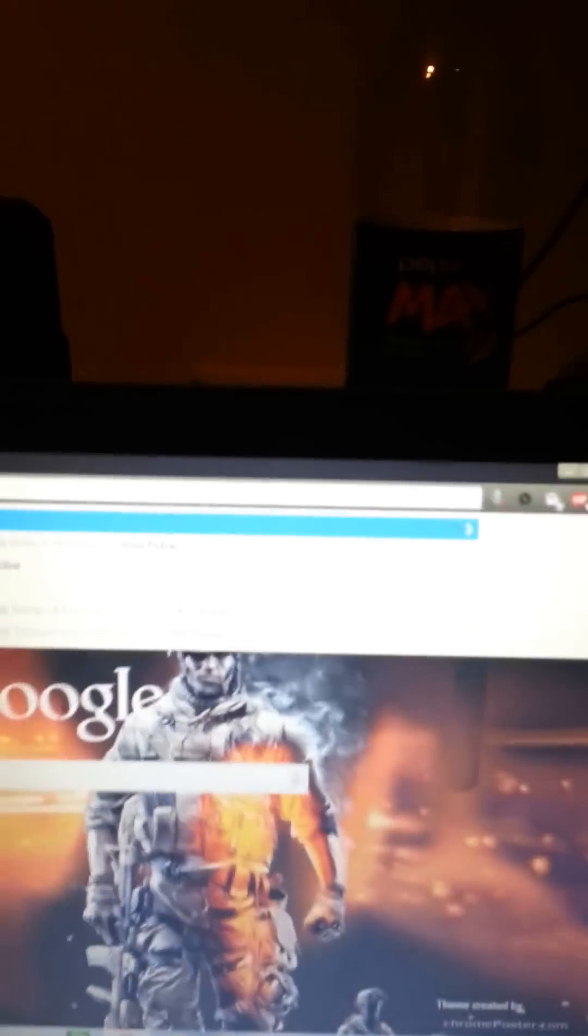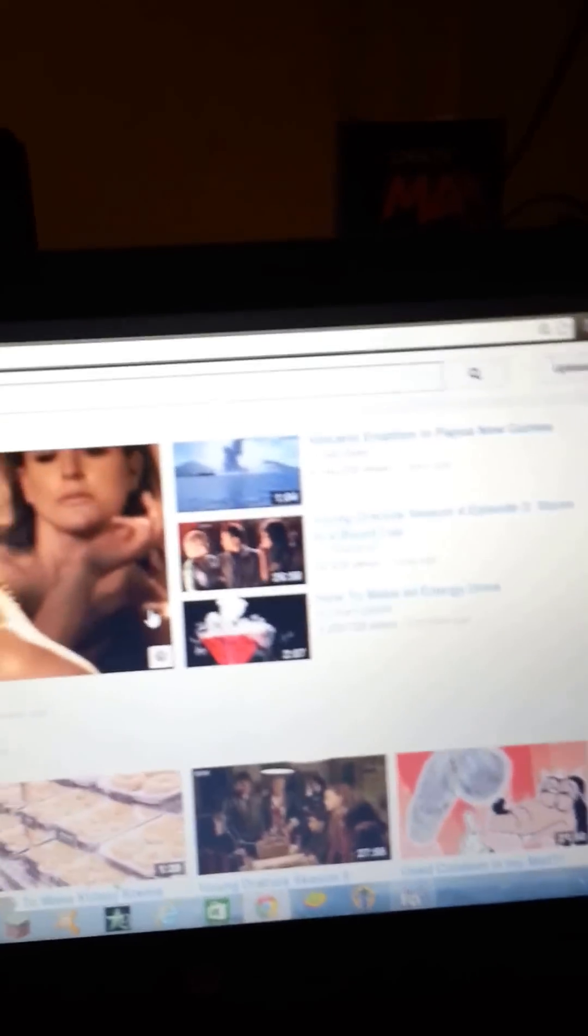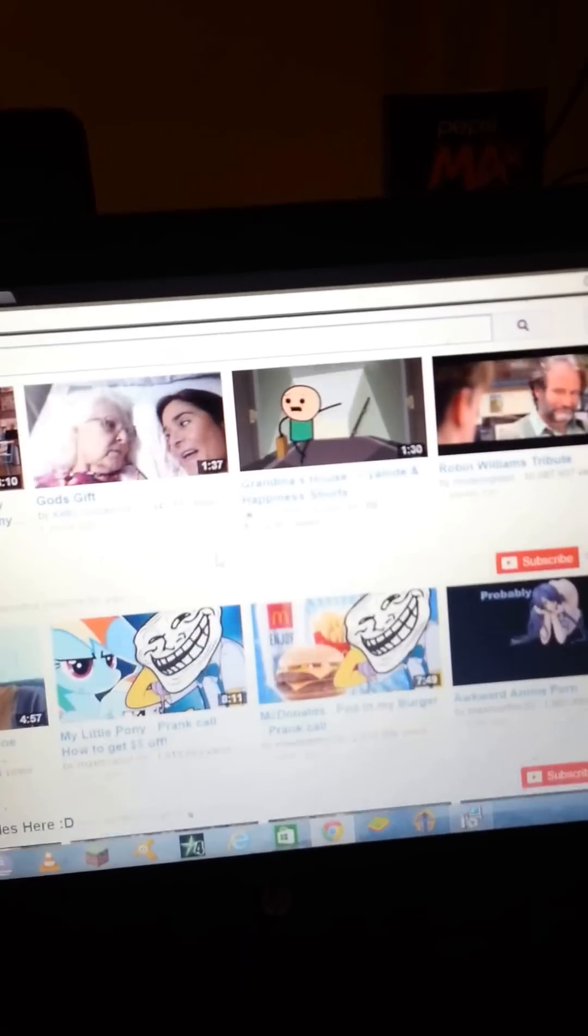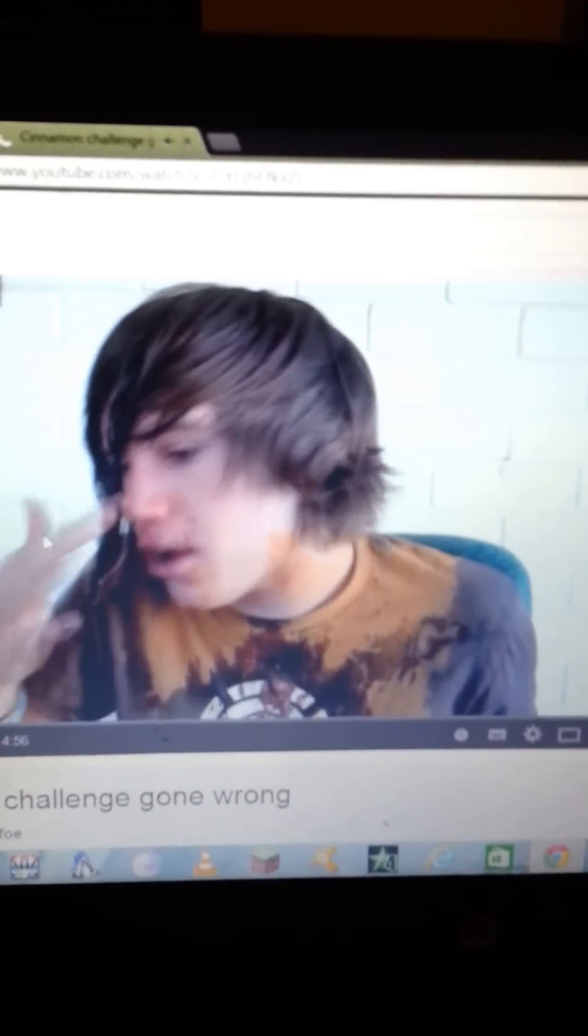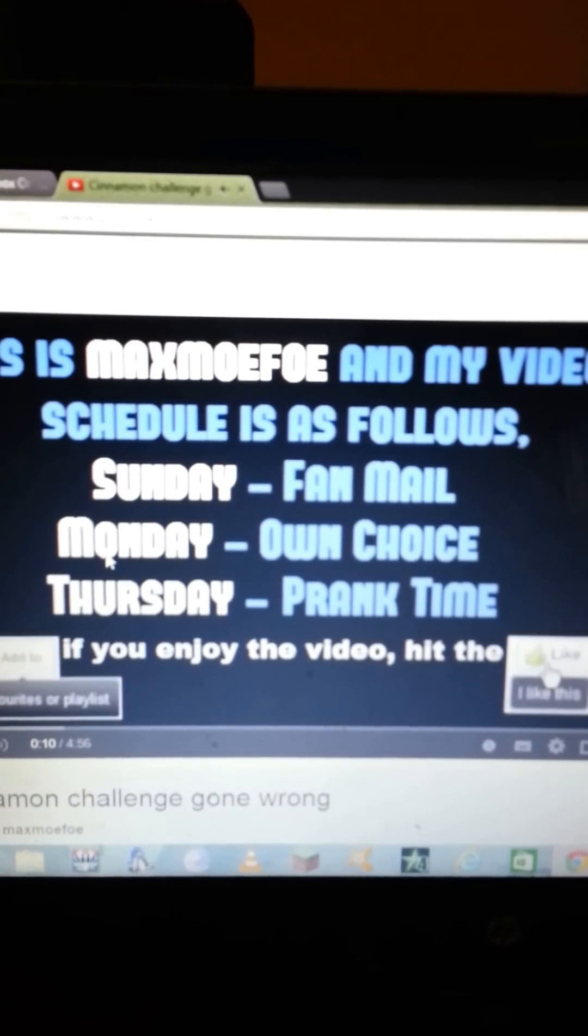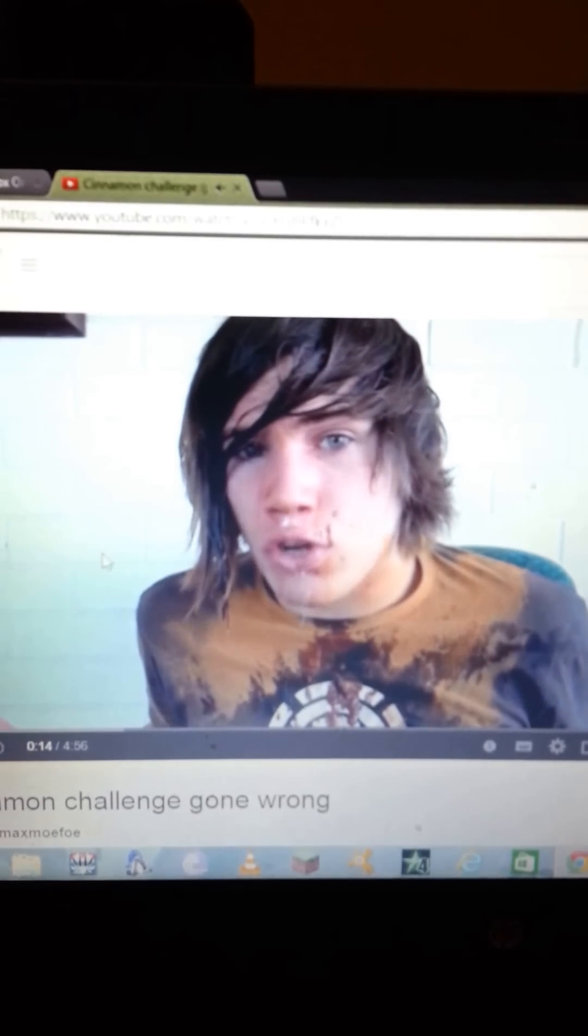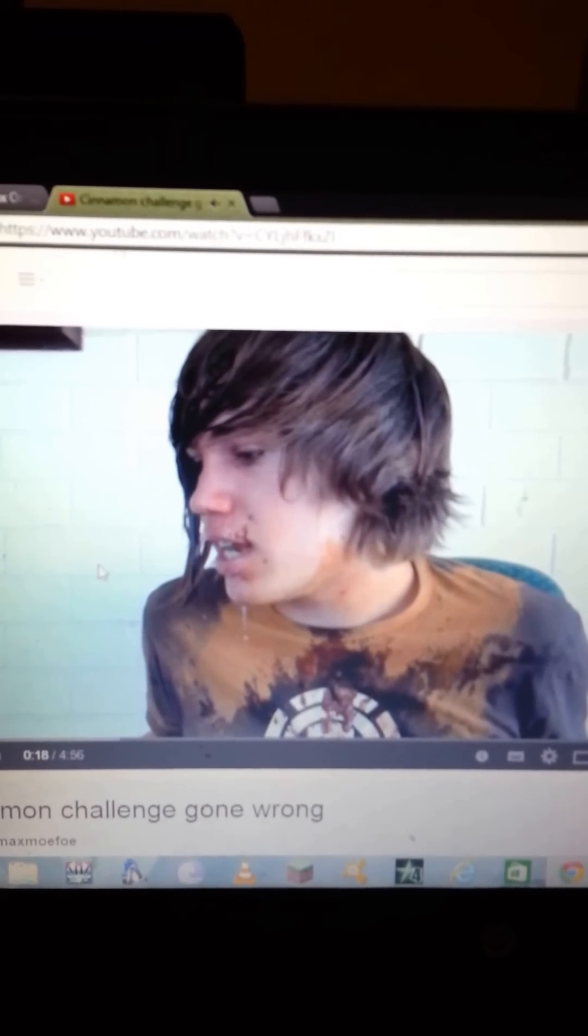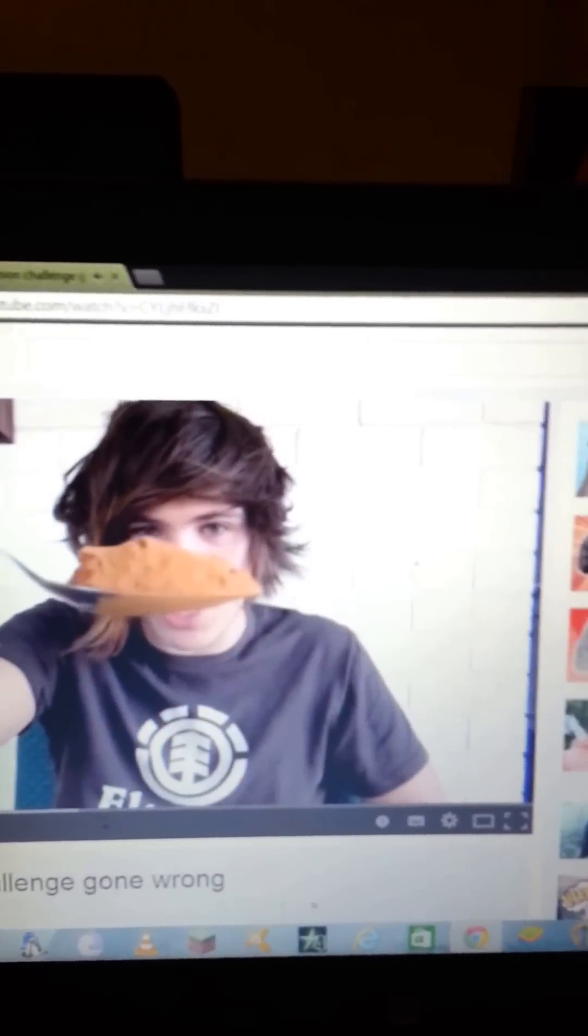While that's loading, YouTube. Cinnamon Challenge gone wrong. Max Mofo. It is the worst pain I have ever experienced. Do not pour it on your skin because it burns like lava. That was worse than eating it. Normal cinnamon challenge first, and then I'm going to try to eat the rest of it. Something happened.